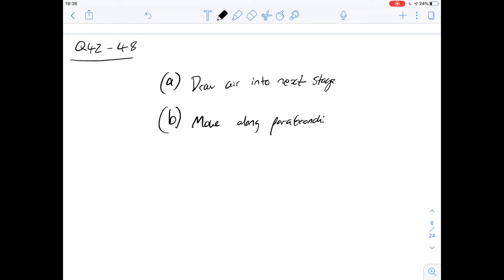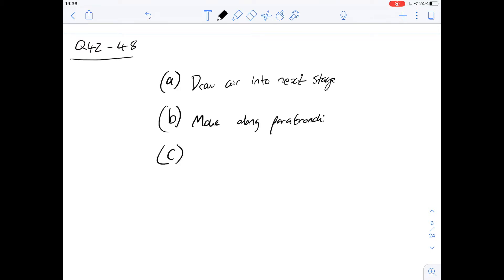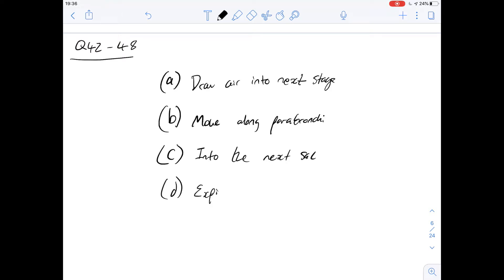The parabronchi are where gas exchange mainly takes place — these pipes between the main sacs. In step C, more inspiration sucks the air out of the parabronchi into the next sac, and then step D is expiration into the environment. The air is passing through the parabronchi in step B, which is the early stage with higher oxygen content, so the answer for question 42 is B.